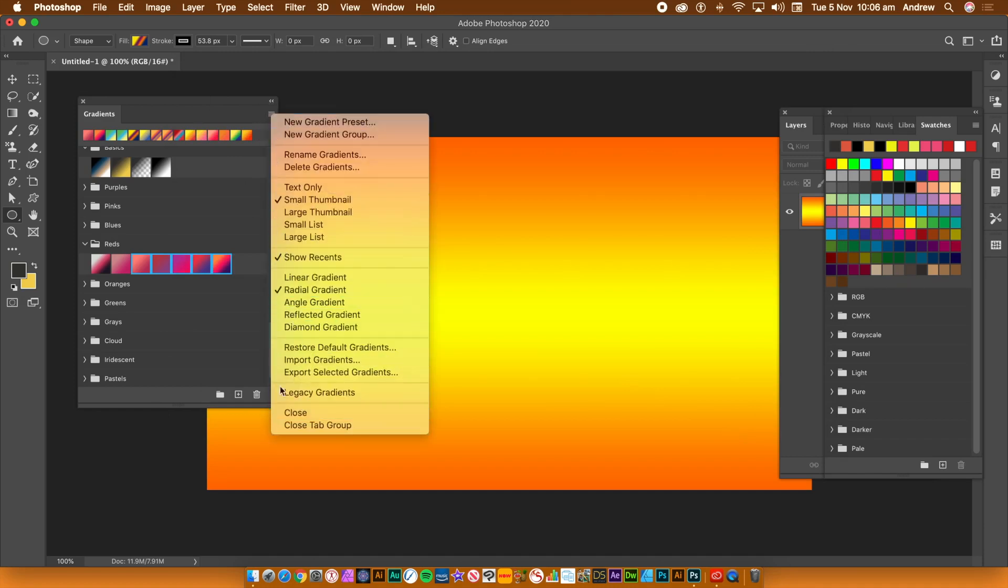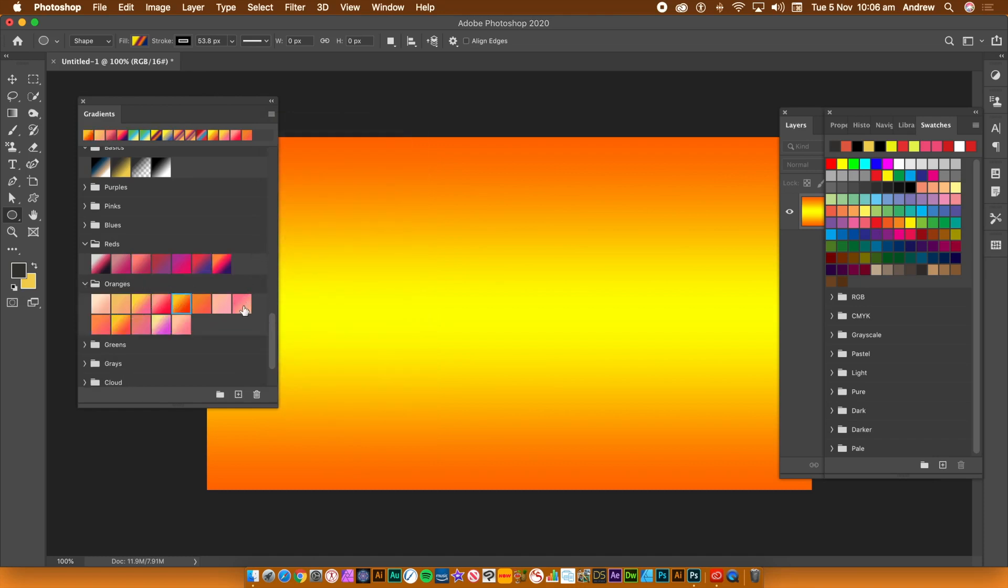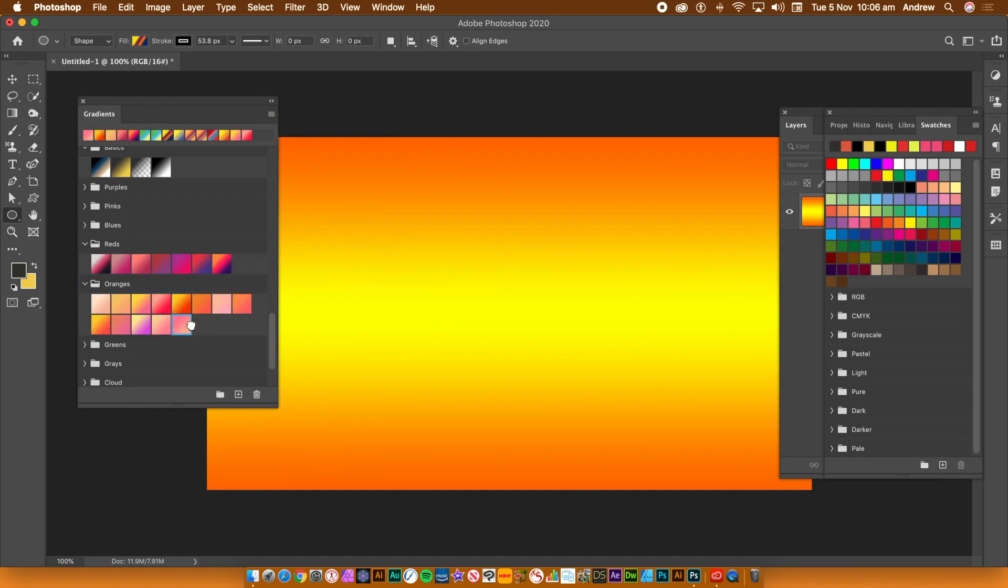You can close and expand the groups, so if you don't want to see all the gradients you can close them. You can also move the gradients - select one and drag it from one group to another or maybe to a new group.